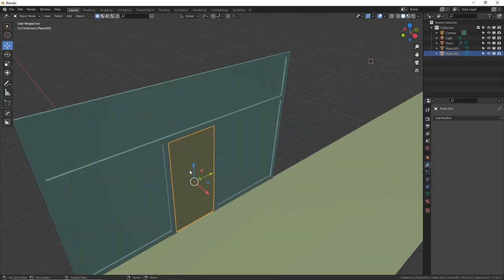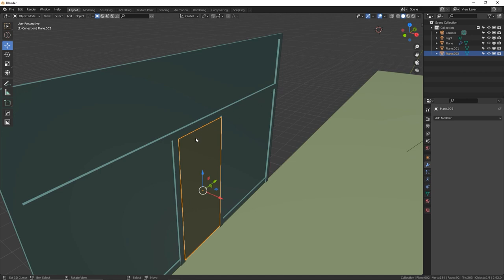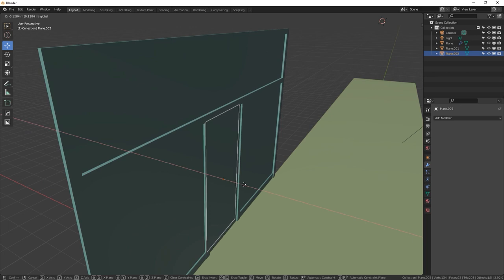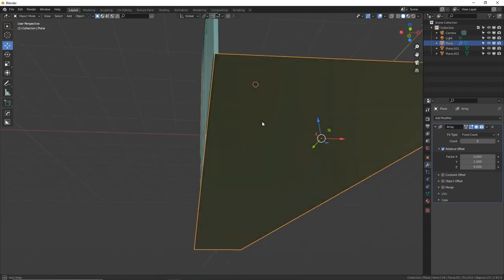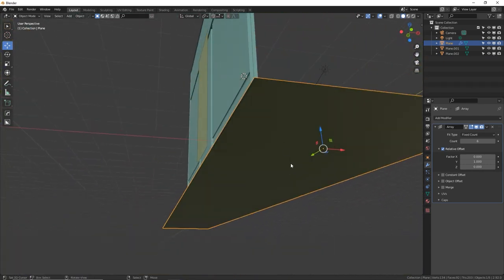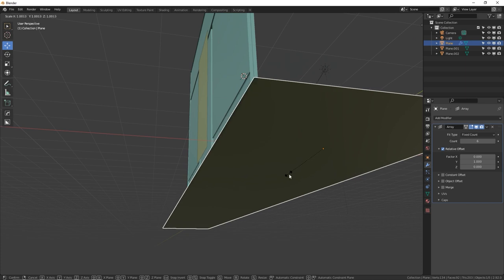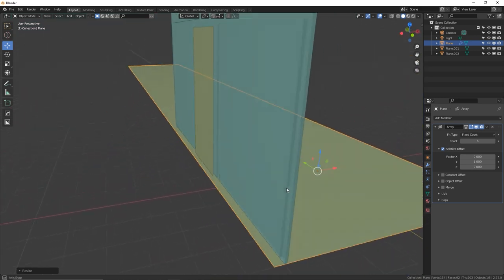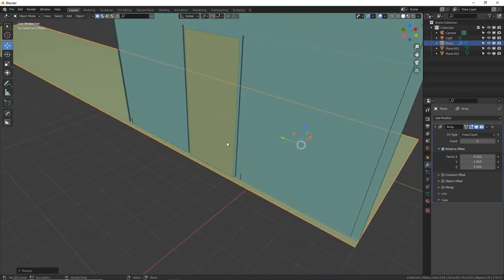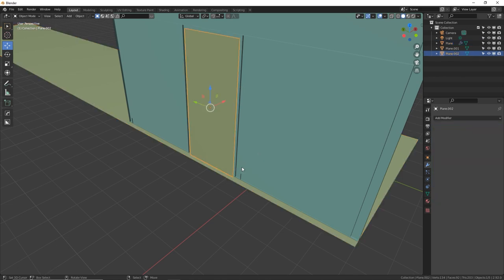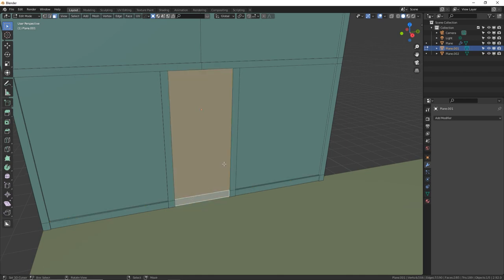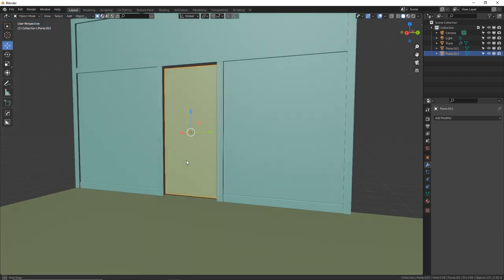Let's finish making this door and then we can start duplicating this and making all the wall sections. Once we're done with the modeling we can do the fun part which is texturing. Push this door back into the door frame a little bit, and we need to make this floor piece a little bit wider — S X and that's fine. Tab into edit mode, face mode, grab those faces and delete faces. Now we have our actual door.